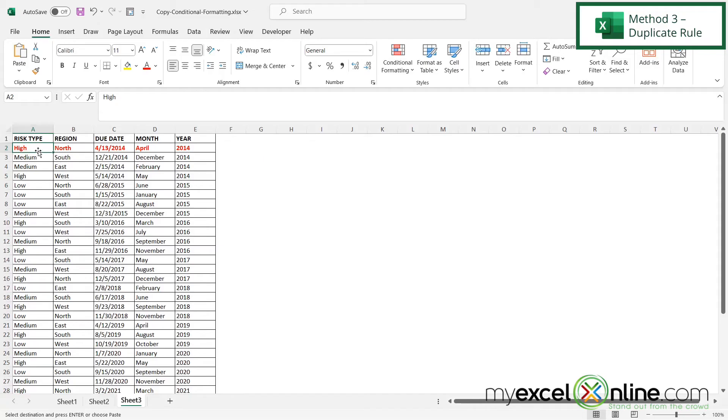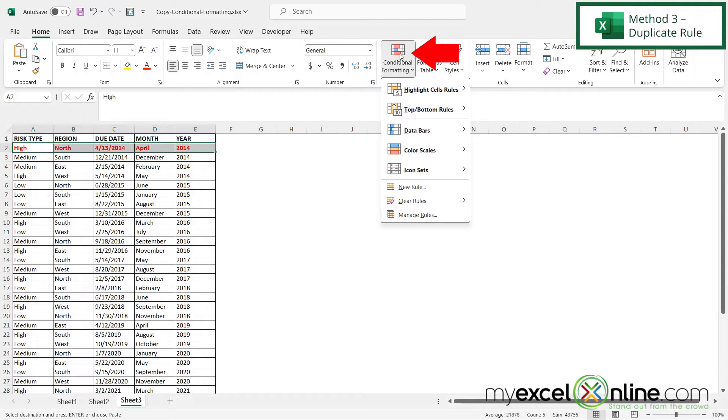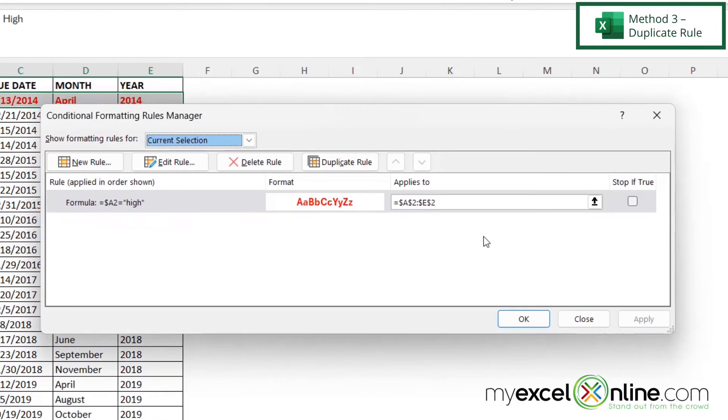My final option for conditional formatting is I can just highlight the conditional formatting that I have and if I click on conditional formatting and go to manage rules I can see that my range goes to E2.